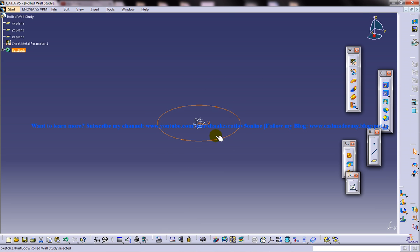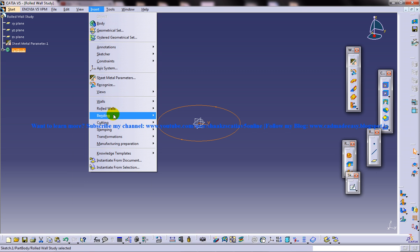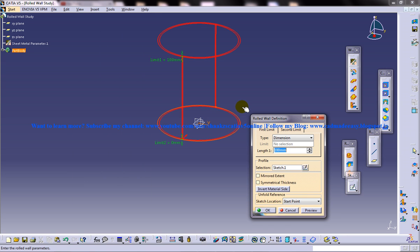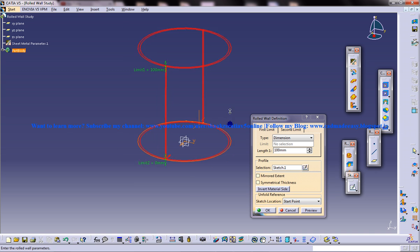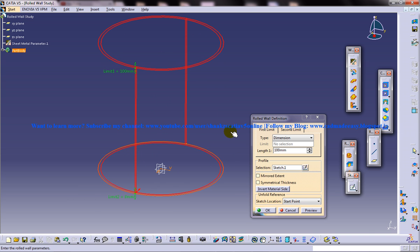So this is the only sketch which is required to create a rolled wall. Now insert rolled walls and rolled wall.